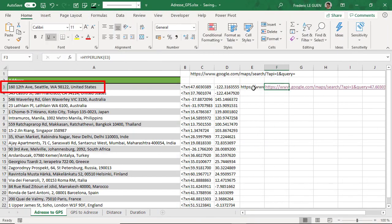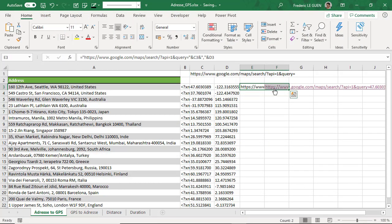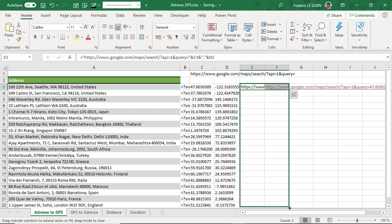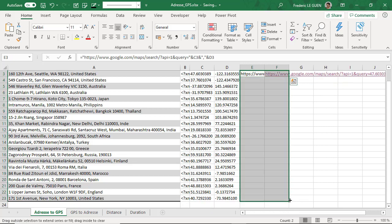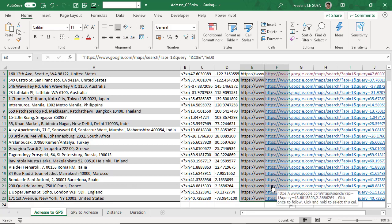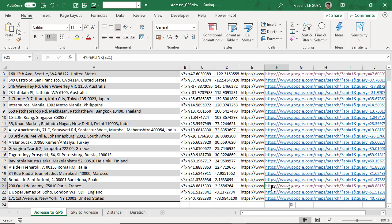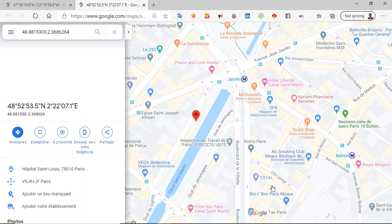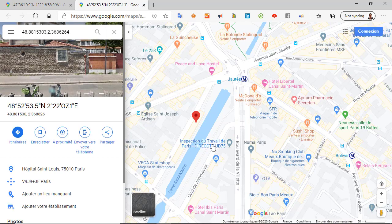So now I just have to copy the two formulas. And if I make another test, now I'm in Paris.